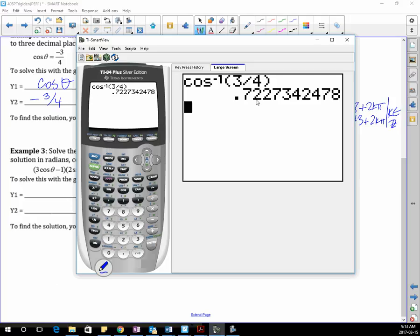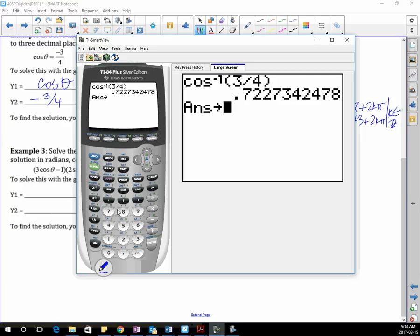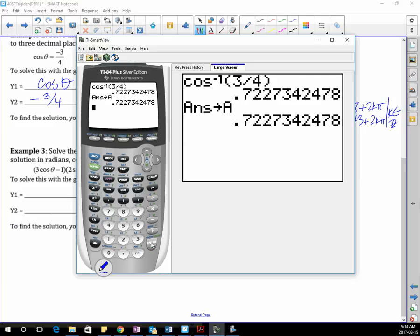I'm going to show you a little feature on your calculator. You can store this answer into a letter — I would store it into a letter because you're going to use this answer twice. The way you do that is you go STO arrow, then pick a letter. I'm going to pick A. So I go alpha and store it in A. That means whenever I use A from now on, it's going to have that whole string of numbers. In order to get the second quadrant answer: π minus A.